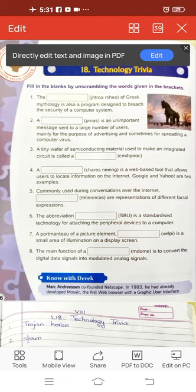The dash of Greek mythology is also a program designed to breach the security of a computer system. The word 'breach' means 'break' — break the security of a computer system. If you unscramble the words, the correct answer is Trojan Horse. Trojan Horse is a malware which misleads the user of its true intent.